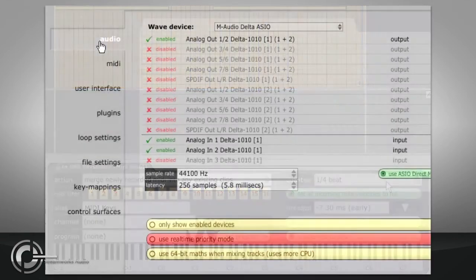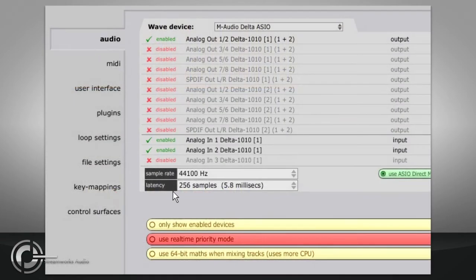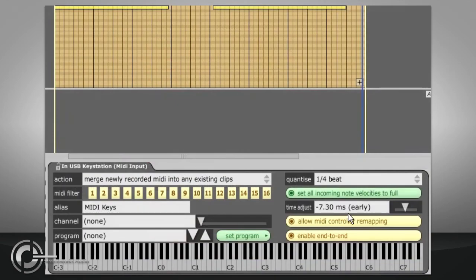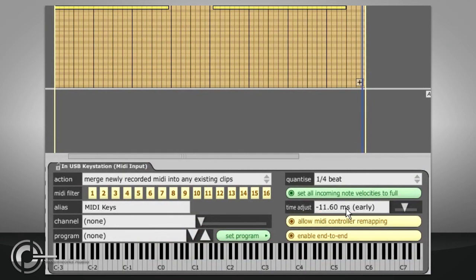You can check your ASIO latency in the audio tab of the settings page. In my case it is set to 5.8ms, so I set my MIDI time adjust parameter to minus 11.6.